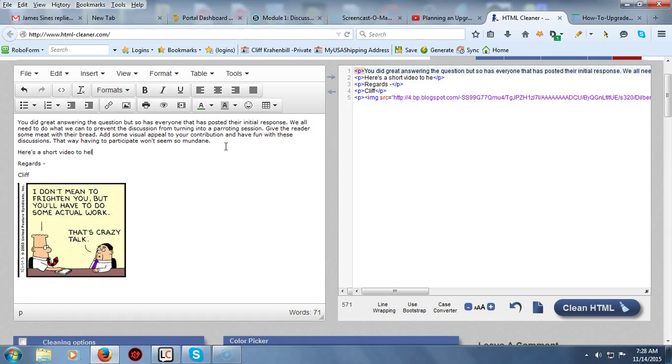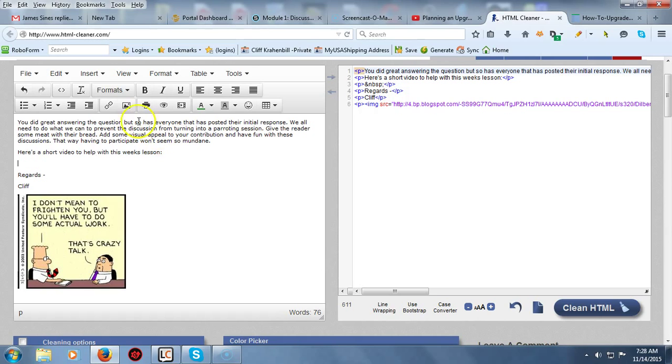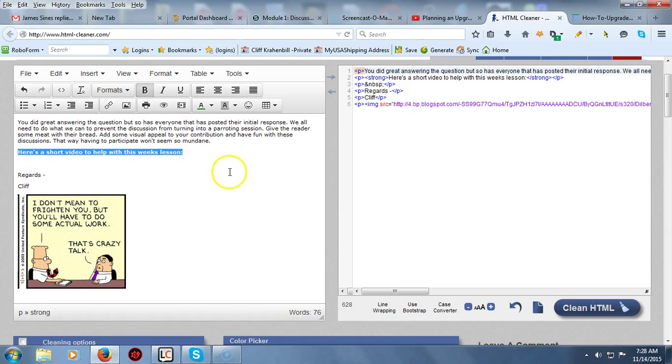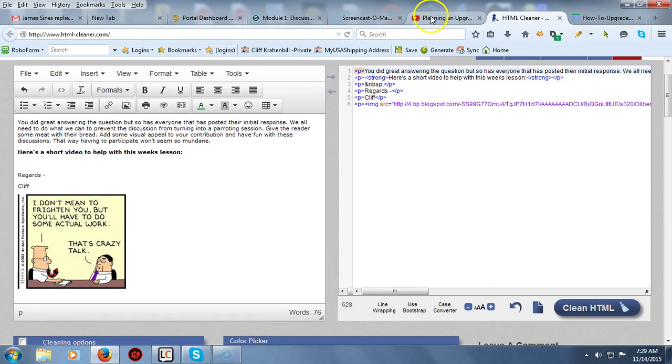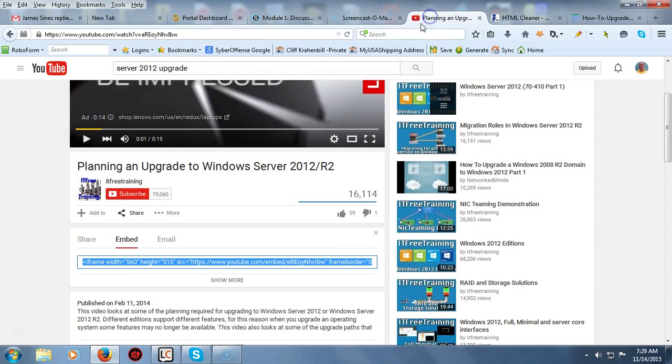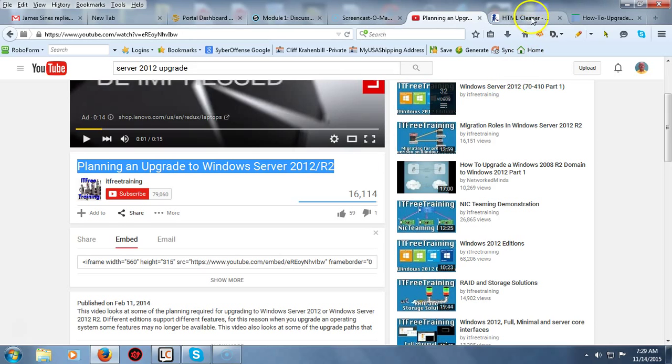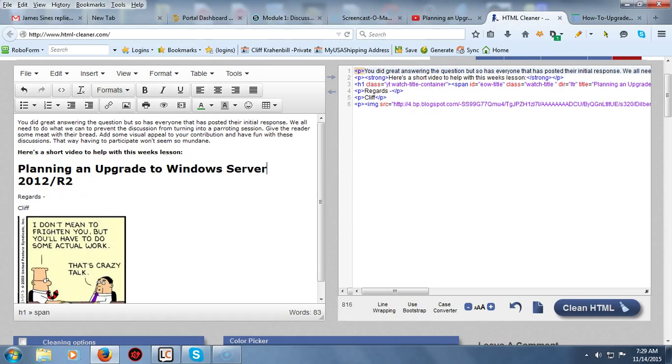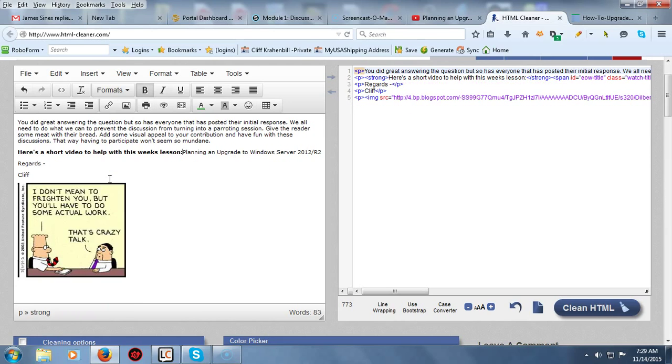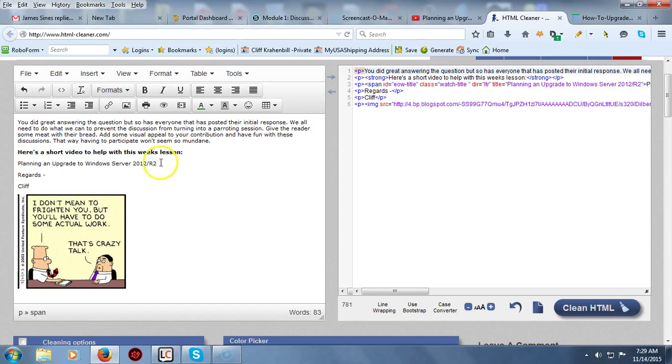Now I'm just going to go ahead and highlight this, I'm going to go ahead and bold it using my bold function up here inside of my HTML cleaner. Now what I'm going to do is go and get my video. I'm just going to grab the title of a video that I think is going to add value to my post and go back over to my cleaner, put my mouse where I want that at and just hit Control V and paste it in there. I noticed that the font is much different, much larger than what I'm using, so I'm going to hit my backspace button one time and hit enter one time, and my text now picks up the default font and font size.